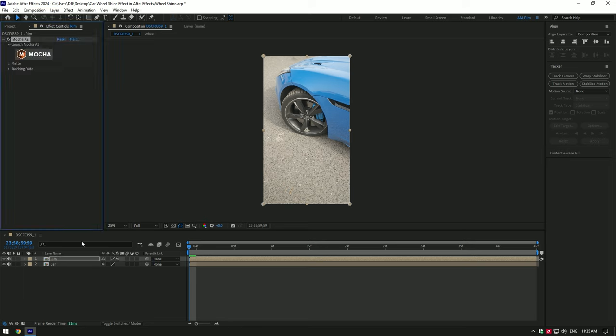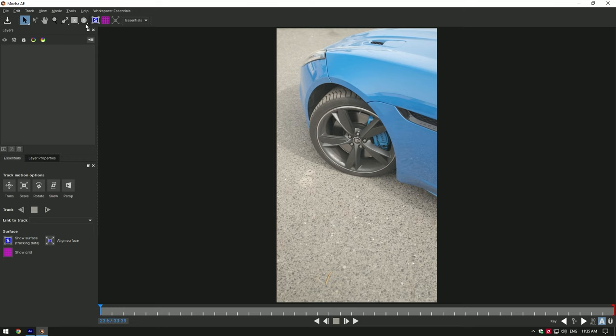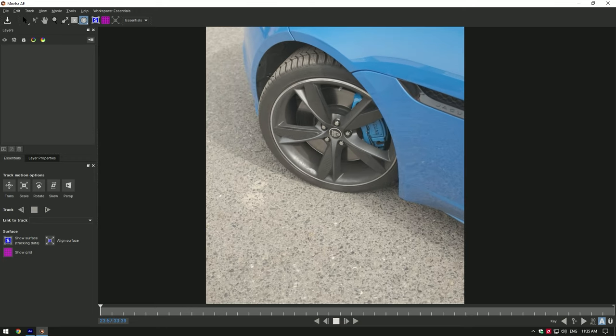If you don't have Mocha yet, you can use After Effects masking tools or Rotobrush tool. Once you're in Mocha, select Ellipse tool and mask the wheel.